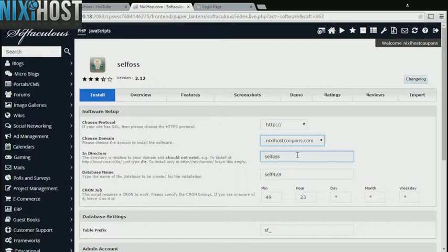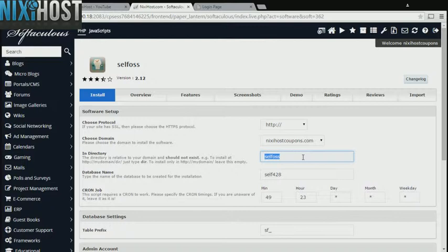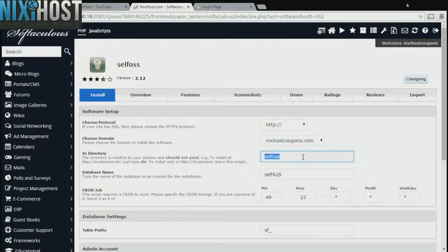If there is a specific directory you wish to install Cellfoss to, enter it here. If you leave this field blank, it will be installed directly to the domain you have chosen.